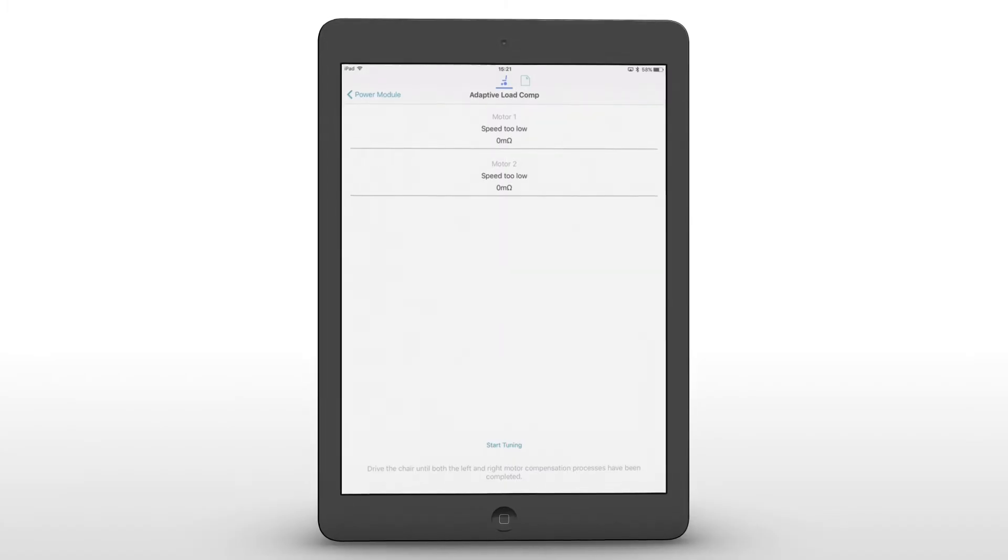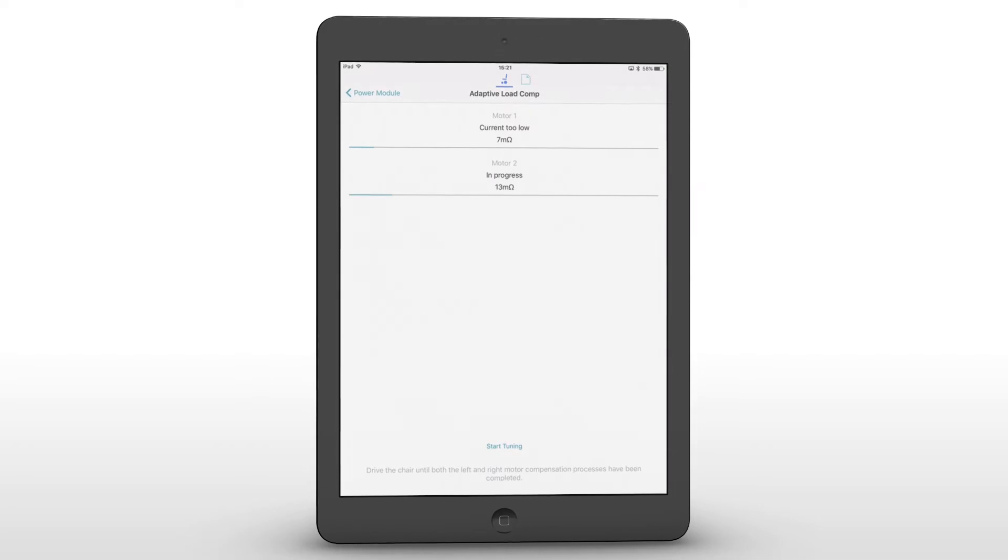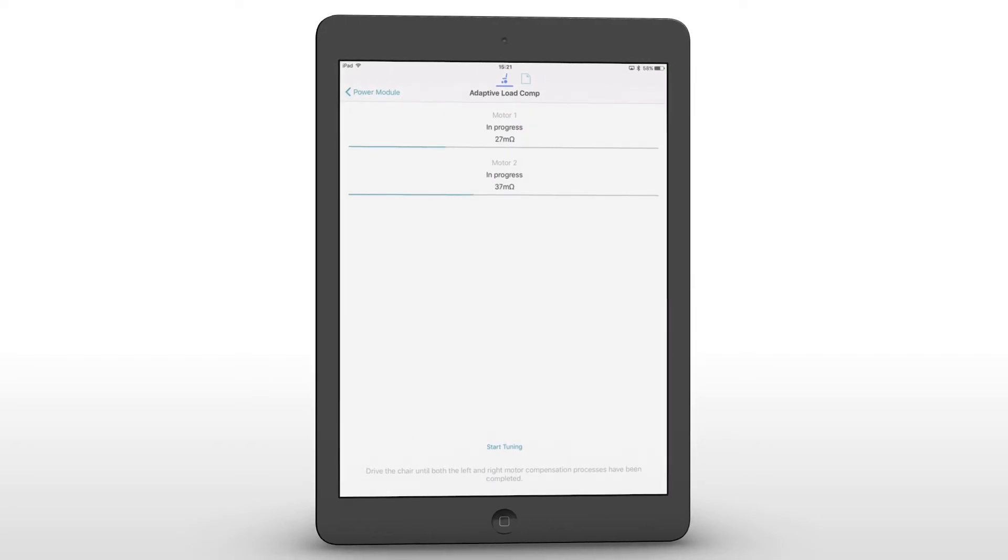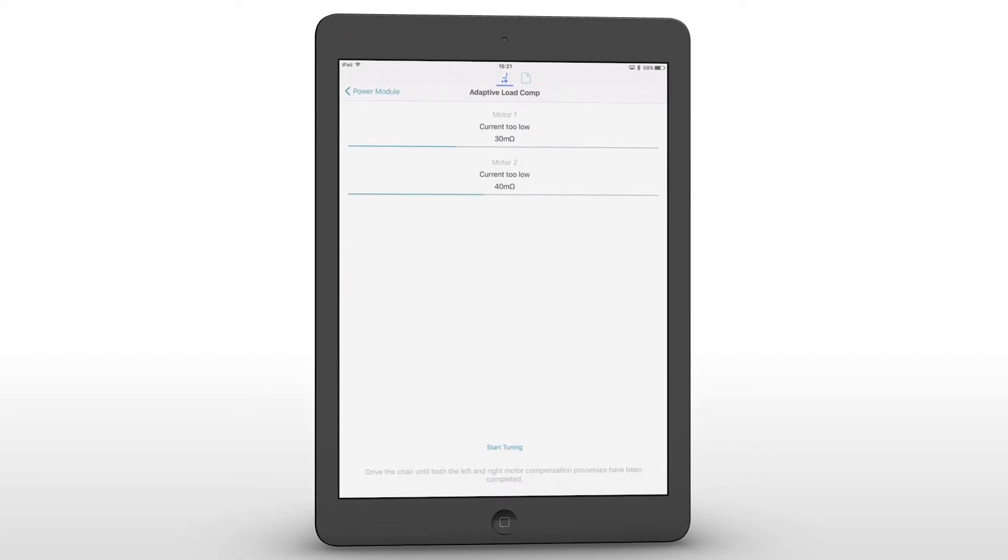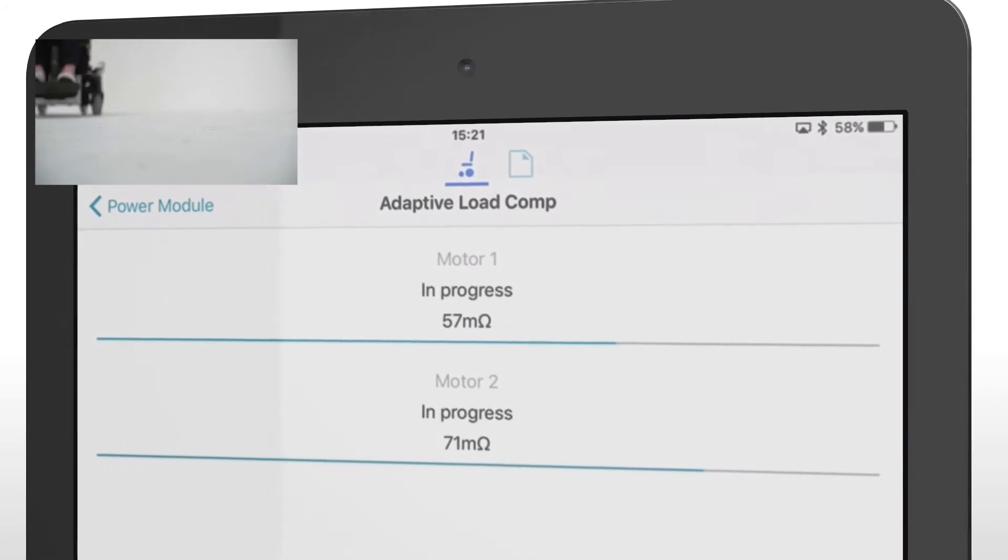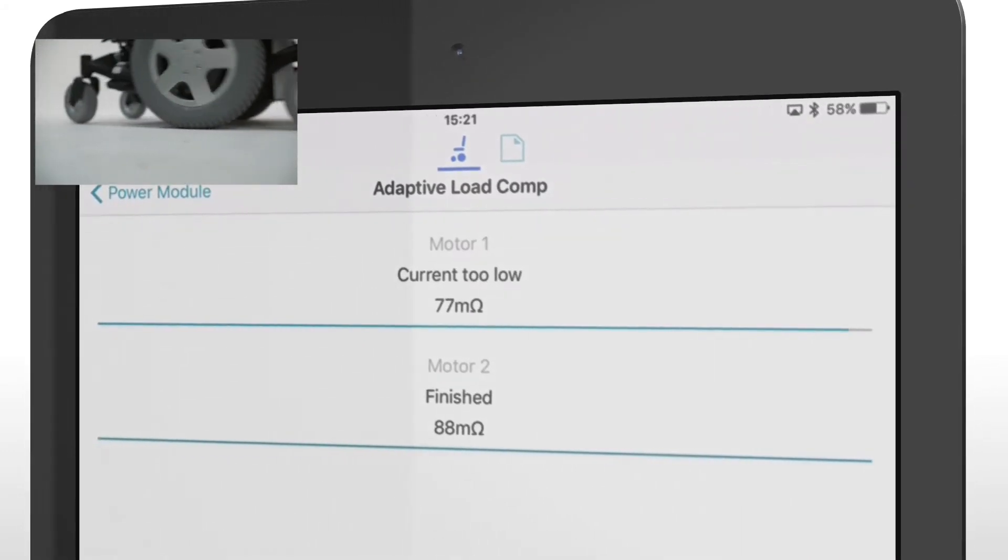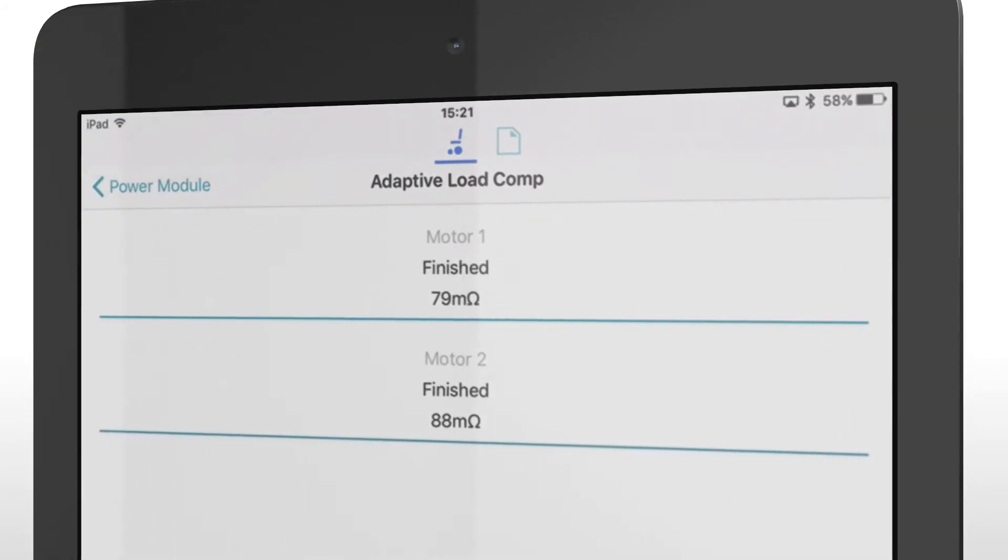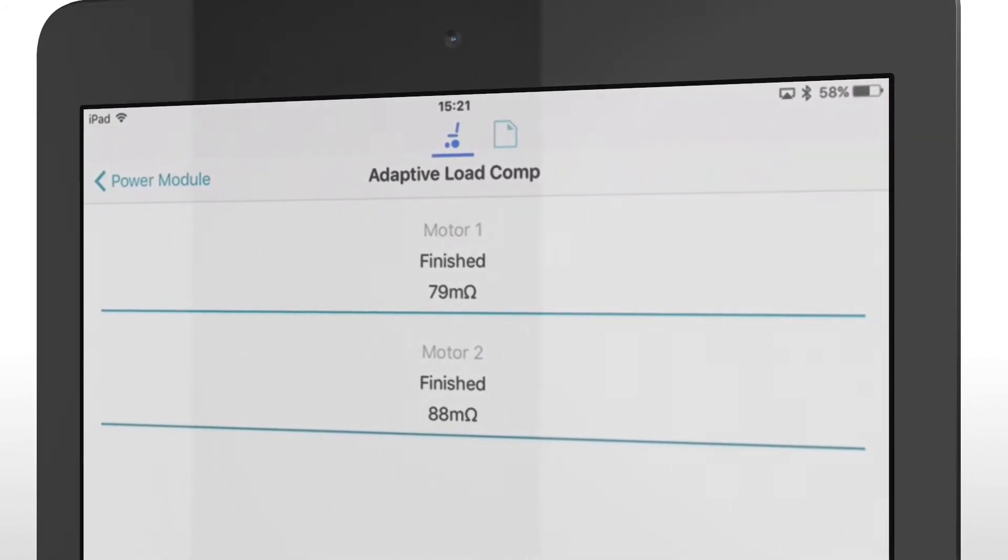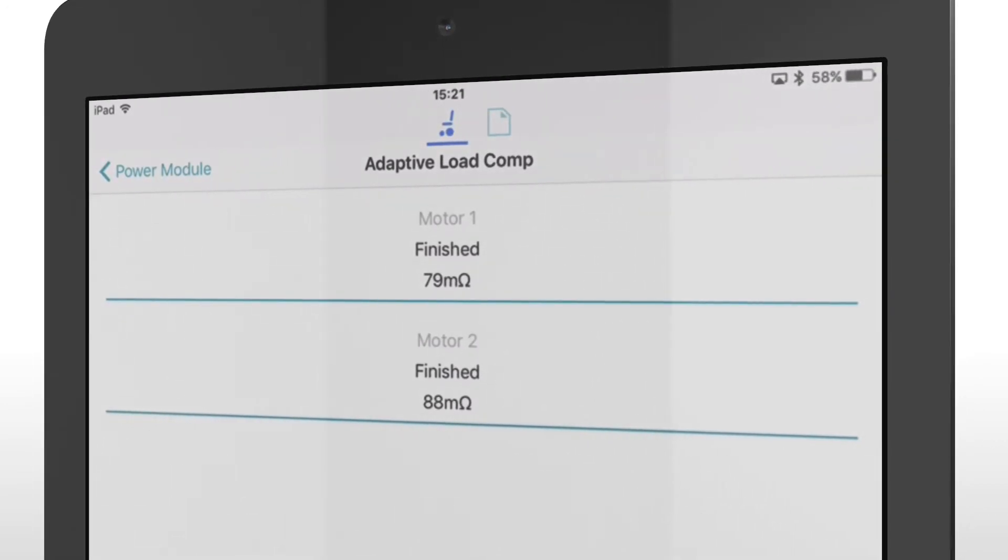Select start tuning to begin a calibration cycle, then drive the power chair until both motors show finished. This completes the process and the revised values are automatically saved to the Lynx controller.